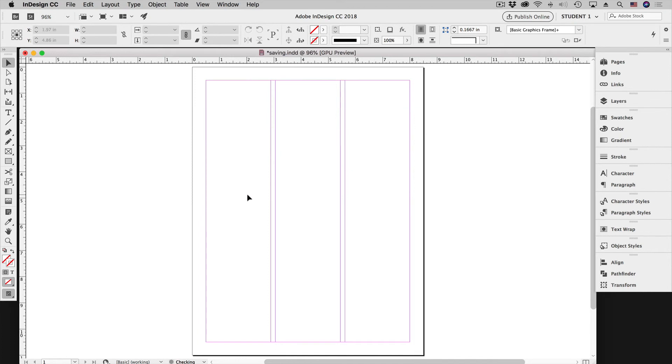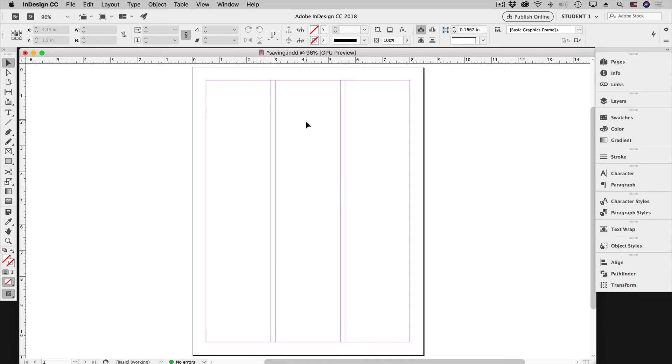And now we're back to the start. All of our guides have been deleted and we are left with our standard margin guides and our columns. And that's how you delete guides in InDesign.